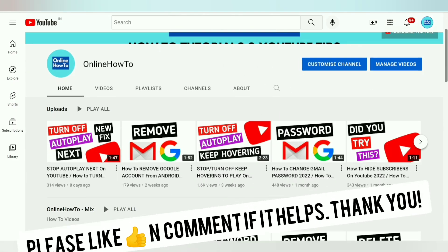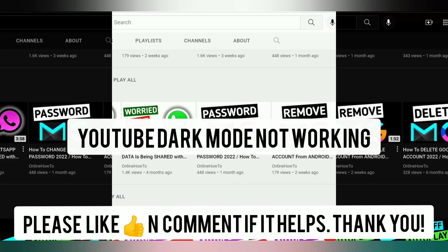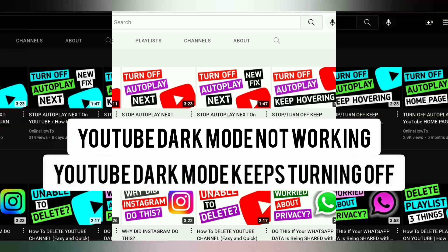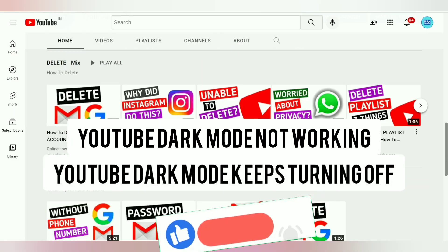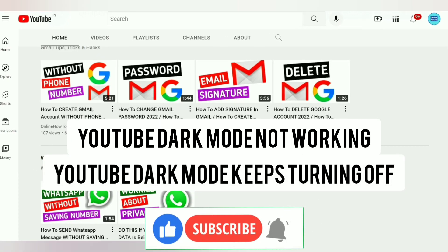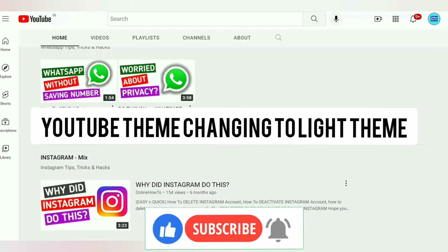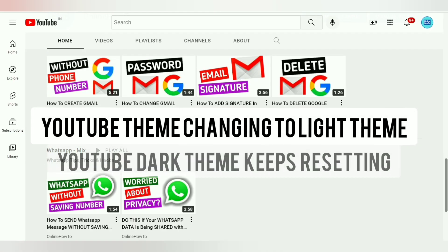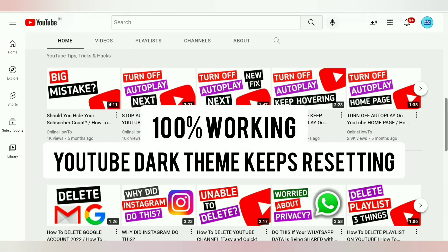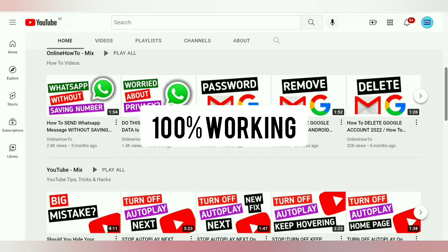I got many comments on my YouTube art play video about YouTube dark mode not working. YouTube dark mode keeps turning off — when you switch to YouTube dark theme it should stay on, but YouTube theme keeps changing to light theme and keeps resetting. I'm going to show you a 100% working and easy solution.